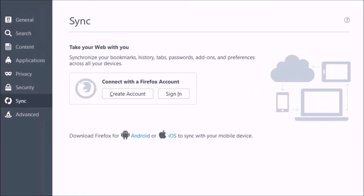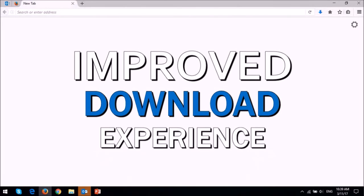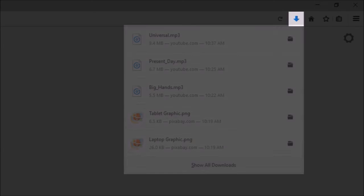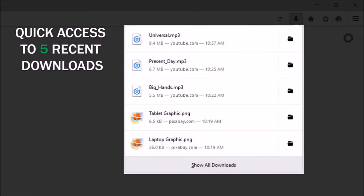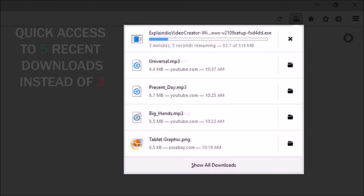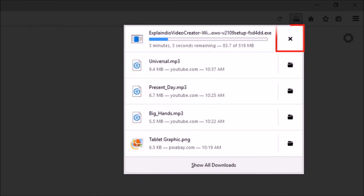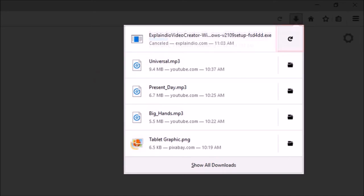And finally, I'd like to share one more change that was implemented. In Firefox 52, you will now have an improved experience for managing your downloads. In the downloads area, you will now have quick access to five recent downloads instead of three. You will also have larger cancel and restart buttons.